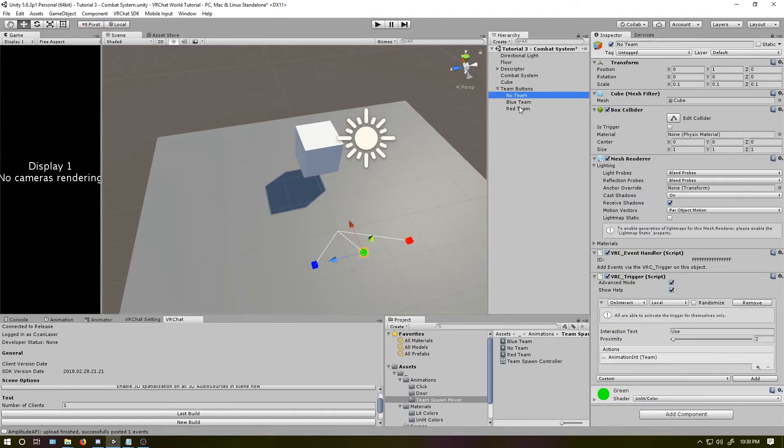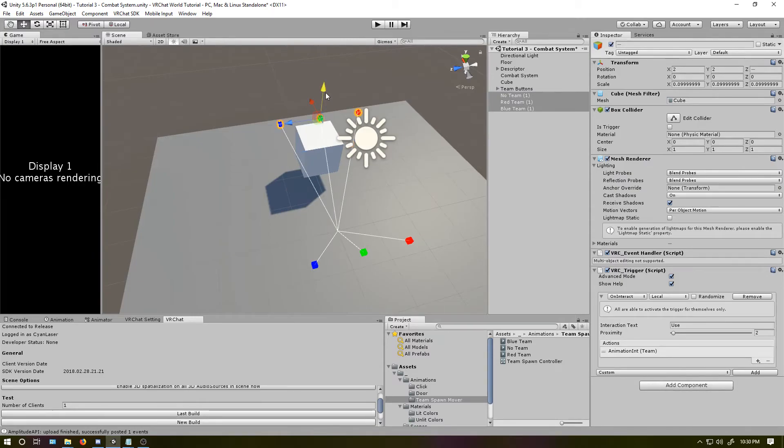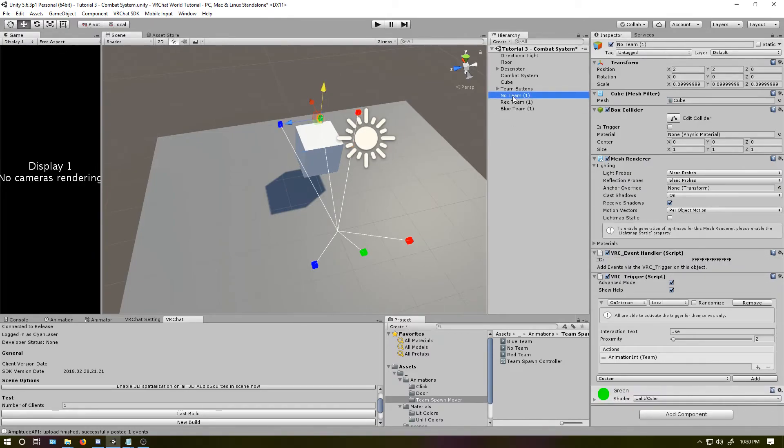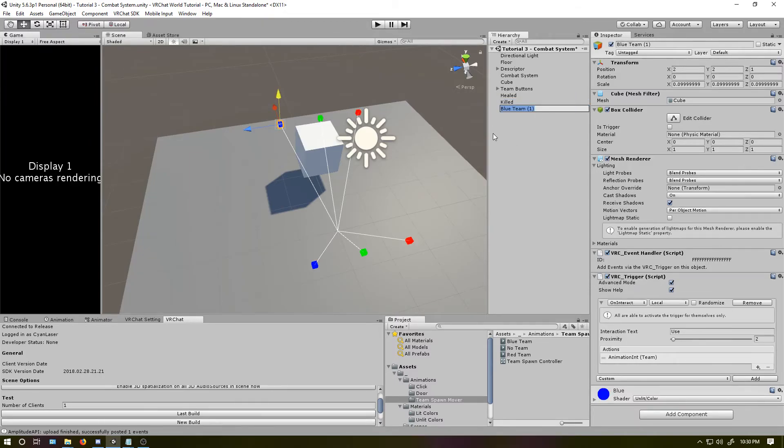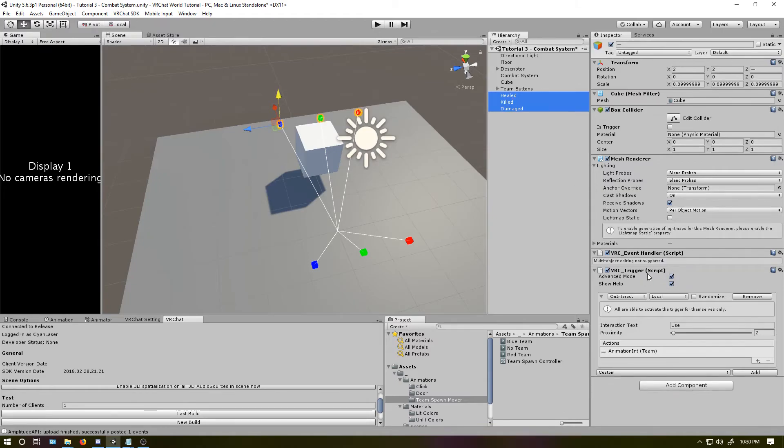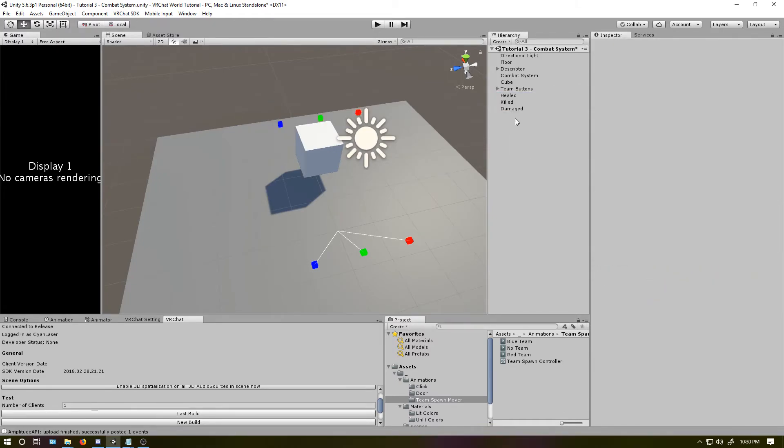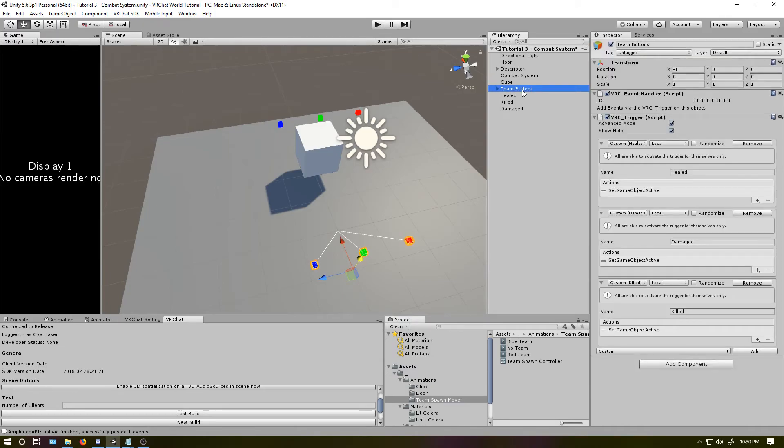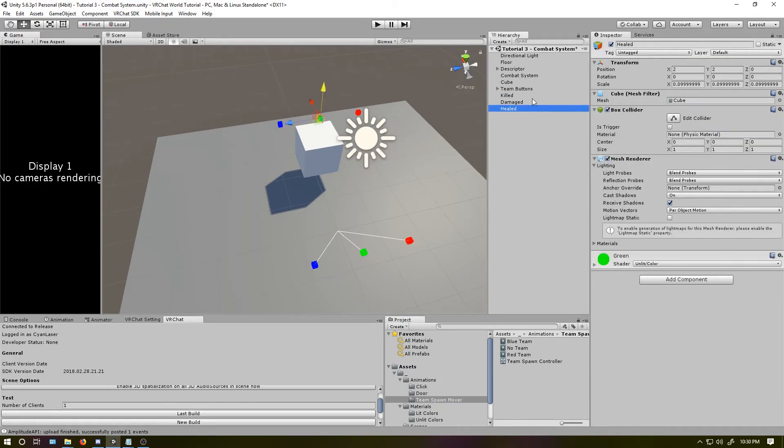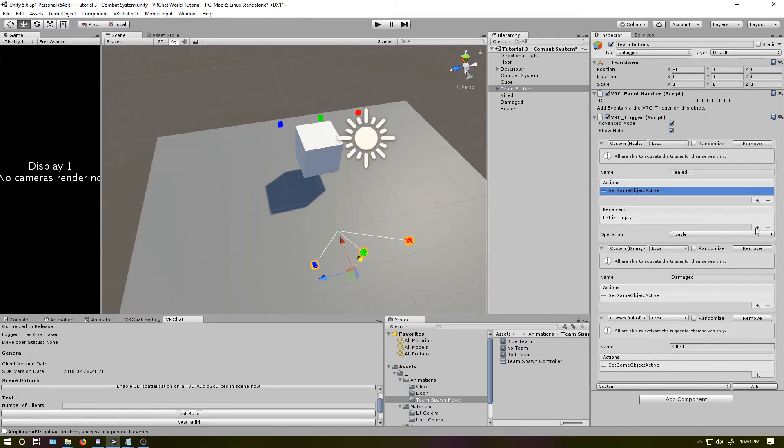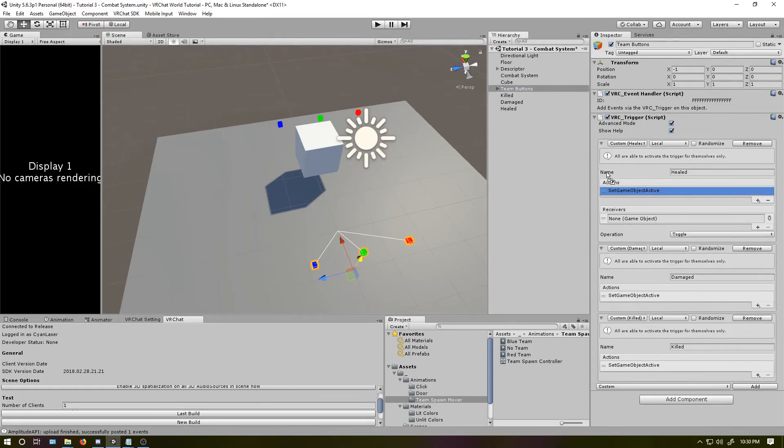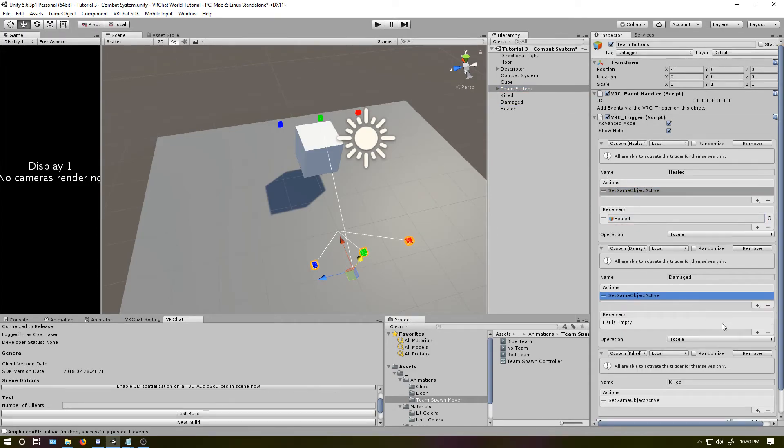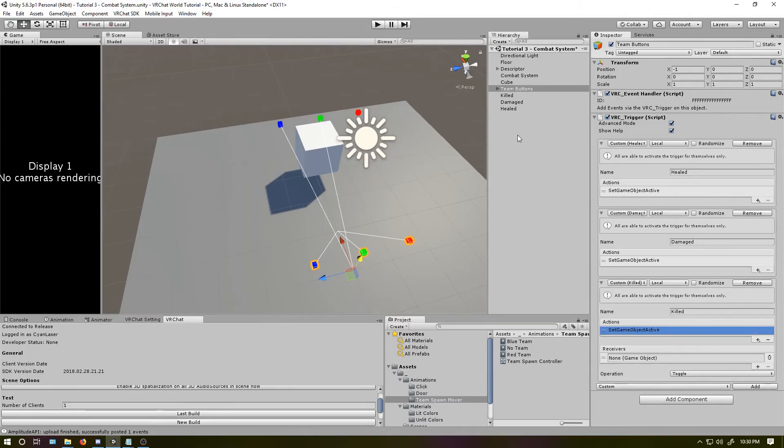And I'll just take these since they're already colored. Move them outside of this. I'll move them over here. Put them above. Let's rename this, so healed. Killed. Damaged. Select all of them. Remove these, because I don't want those in there for now. And so, team button. So, when I'm healed, I'll... Okay, click this one. I can click these. So on healed, I'll toggle the healed one. On damaged, I will toggle damaged. On killed, I will toggle killed.